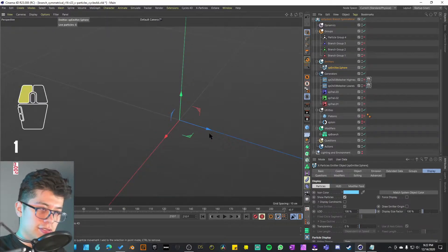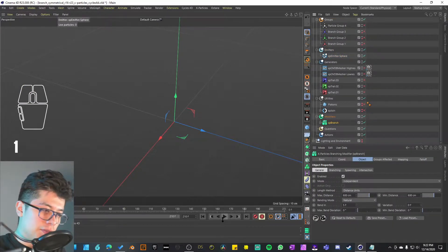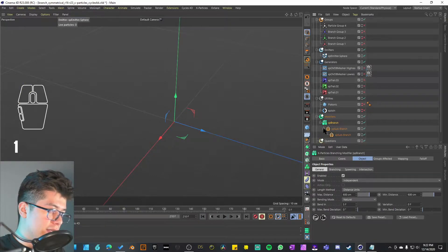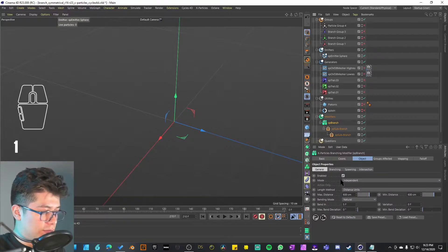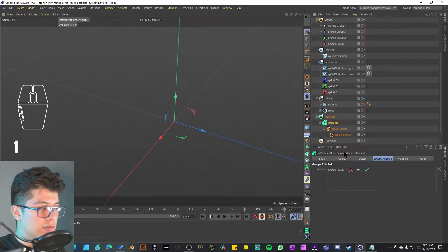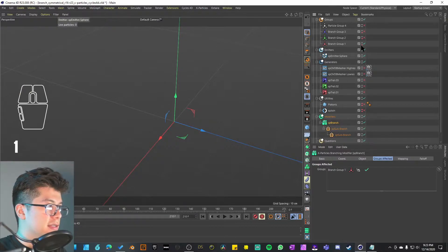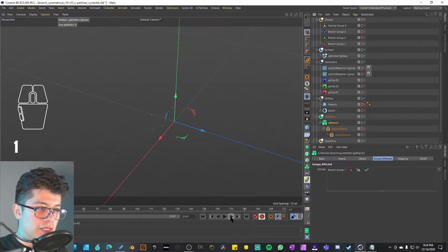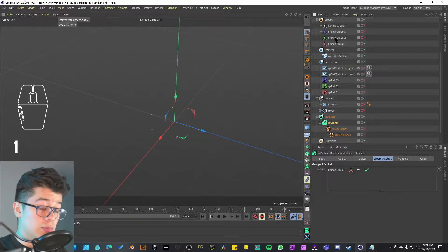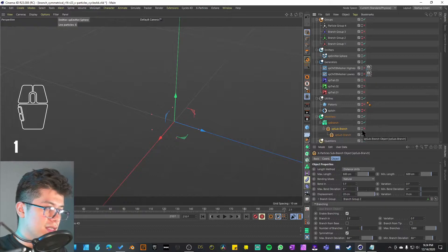I'll activate the XP Branch to start understanding what it's doing. I played it but nothing happened. If I open it up, we actually have an XP Sub Branch — depending on how many branches you want to create. On the main XP Branch it's set to independent. I'm not sure how this works but it is using Branching Group Number One, so I'll activate that. Now you can see it's making those particles the same color as the particle group.